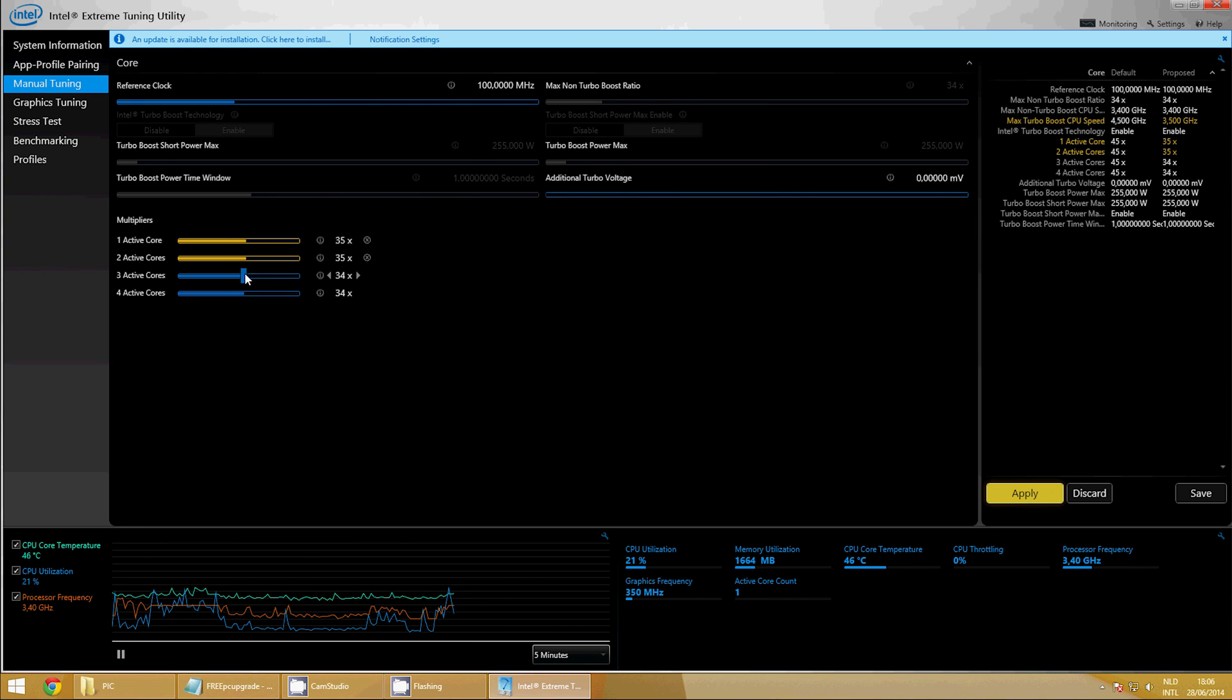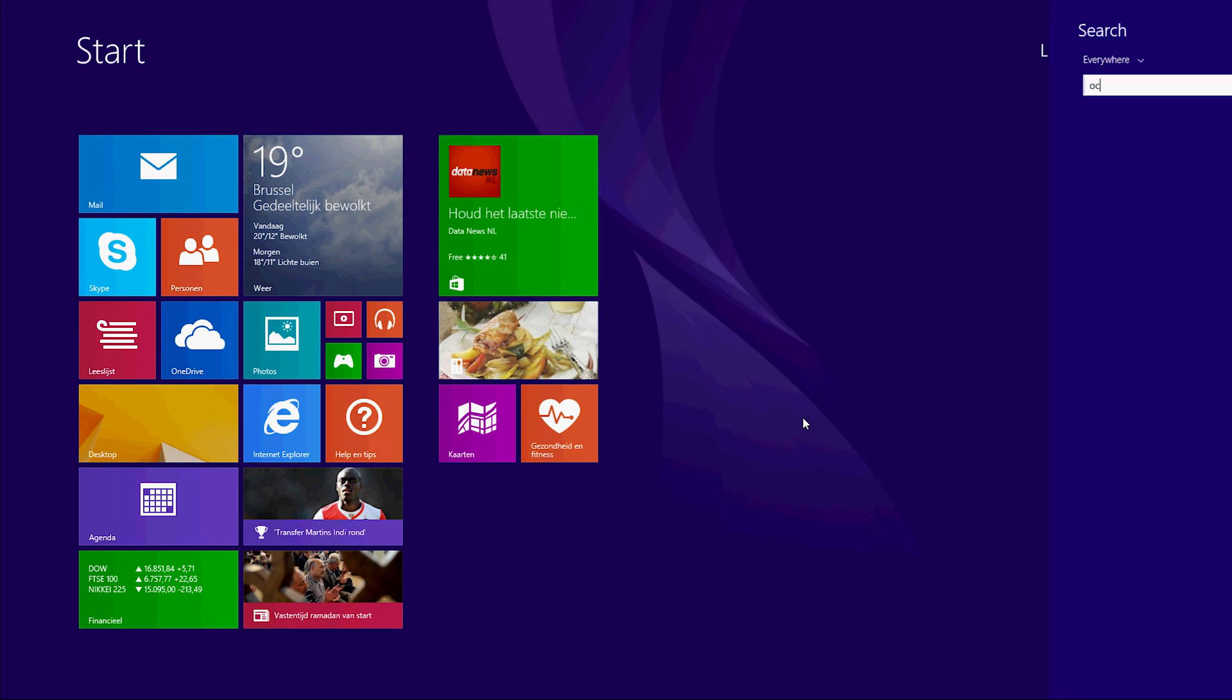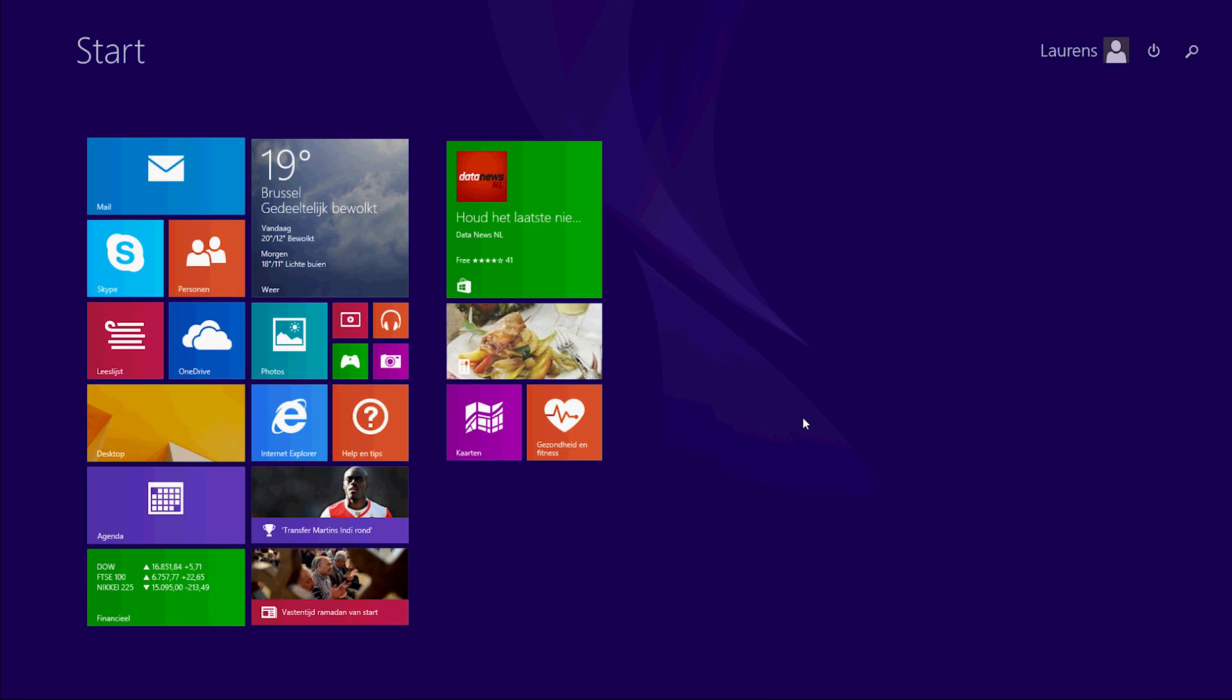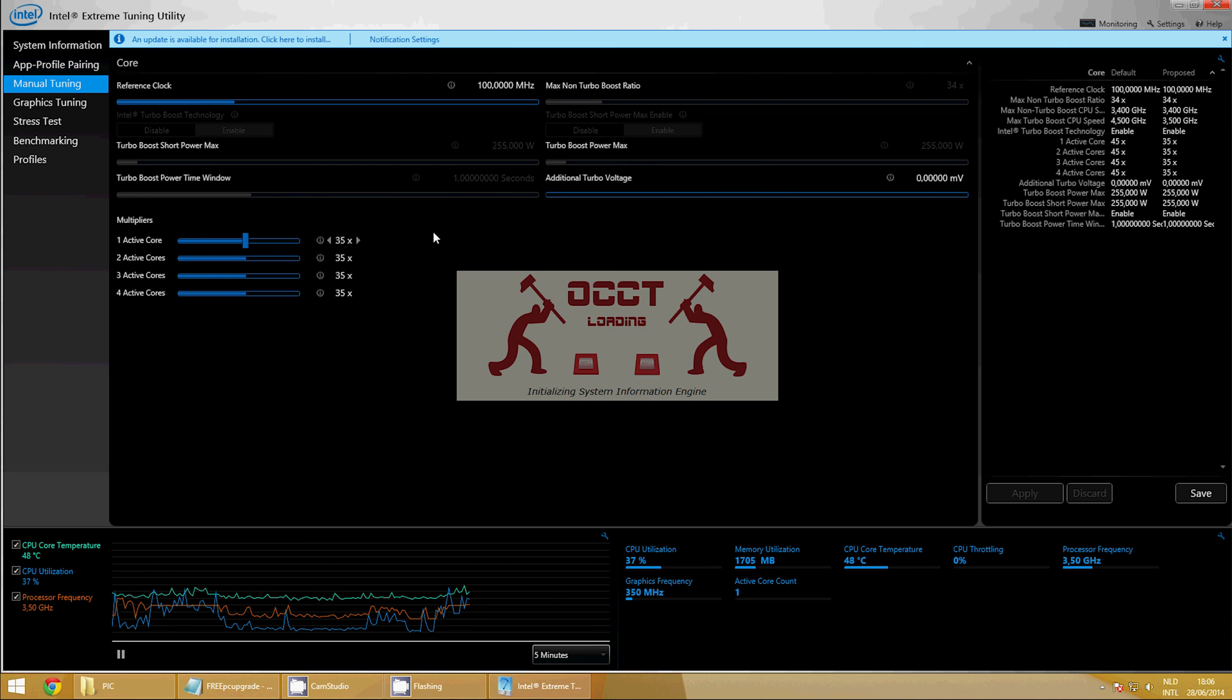Increase this multiplier by half or by one and repeat the 30-minute stress test. If your PC doesn't crash or doesn't get too hot, up the multiplier again. Keep repeating this process until you reach a point where your computer crashes.